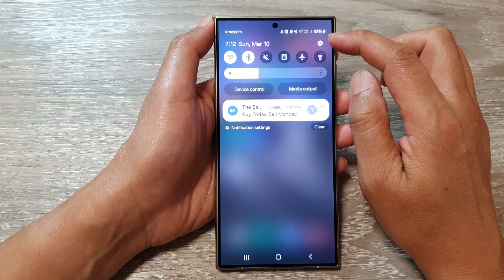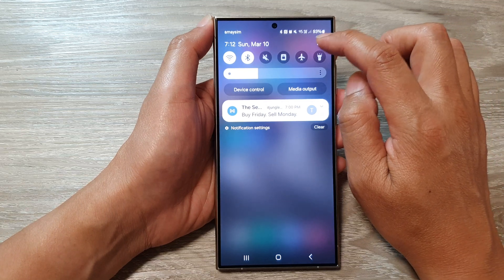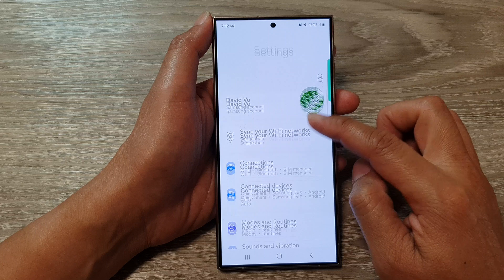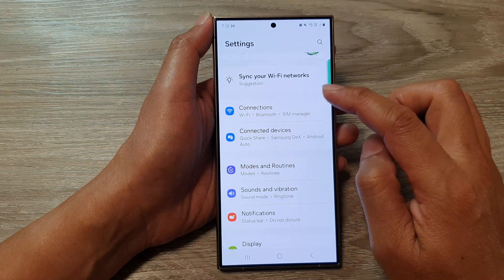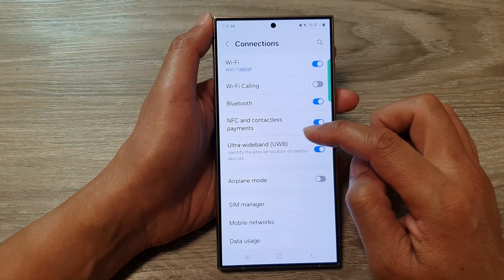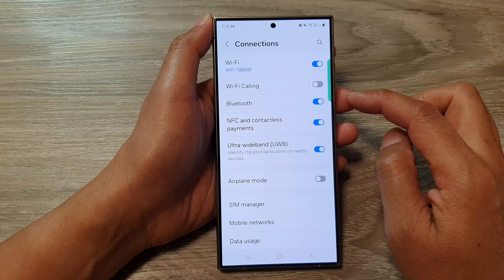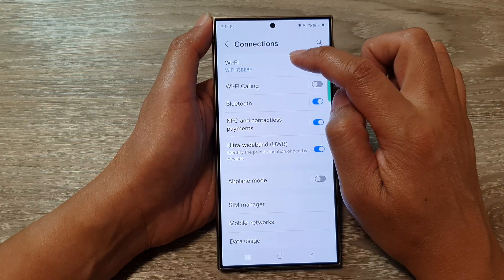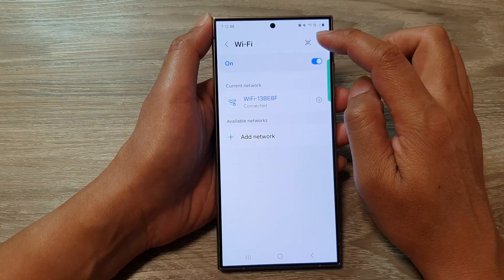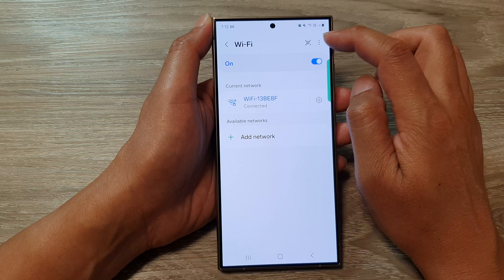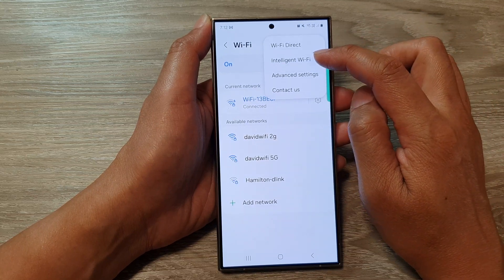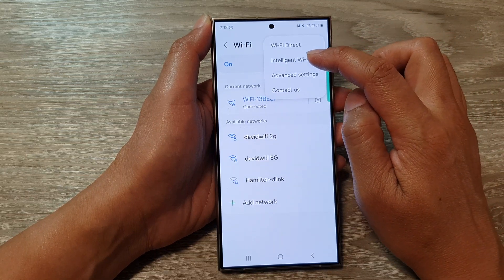Tap on the Settings icon in the quick settings panel. Now scroll down and tap on Connections. After that, go down and tap on Wi-Fi. Tap on the left-hand side panel, then tap on More at the top. From the pop-up, tap on Intelligent Wi-Fi.